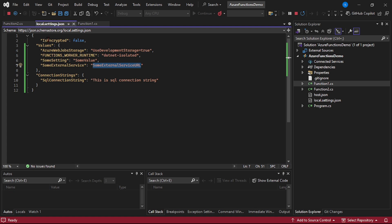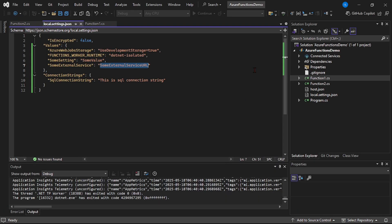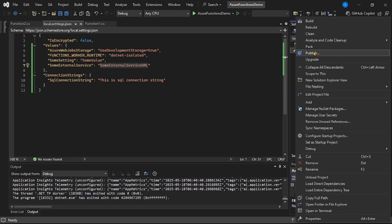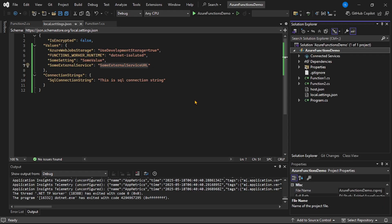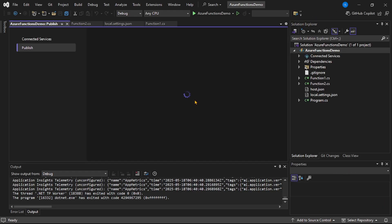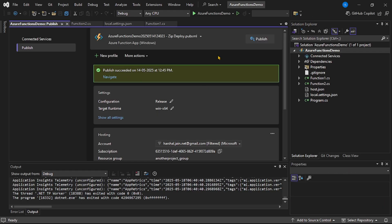Now let's actually deploy our function app in Azure portal. Let's stop this execution. Right-click on this project, then publish. Let's click on this and publish it to Azure.